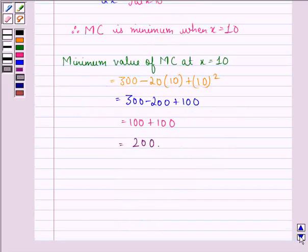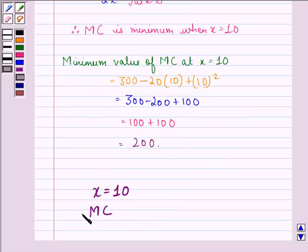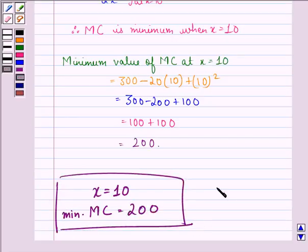So our answer to this question is that the output at which marginal cost is minimum is x = 10, and the minimum marginal cost is 200. I hope that you understood the solution and enjoyed the session. Have a good day.